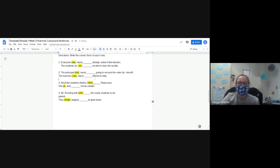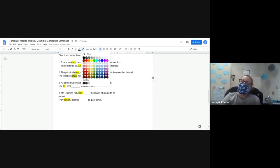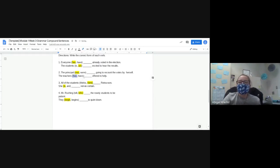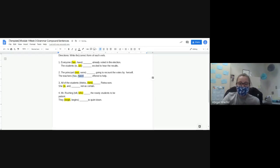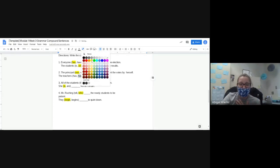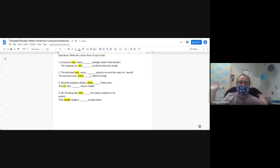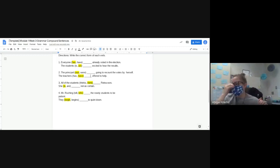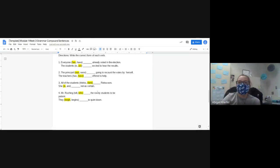Molly asks about number two-two — was it 'has'? Actually, I lied — I read it wrong. Mrs. Knifle's wrong on this one. It should be 'have' because it's 'the teachers' — plural — 'have offered to help.' I read it as 'teacher' singular, which would be 'has.' So number two-two should be 'have,' not 'has.' I'm sorry — that's my bad. That's why it's important to really read things carefully. Thank you for asking that, Molly.